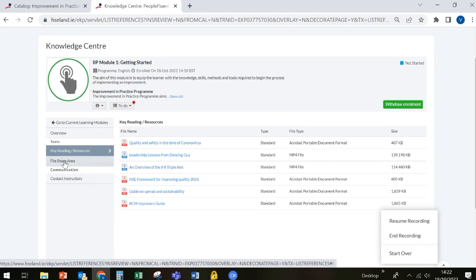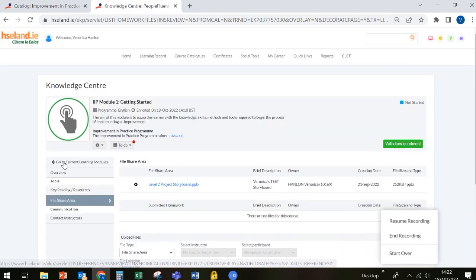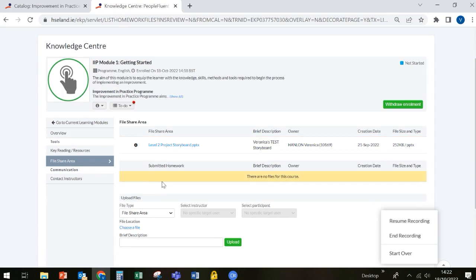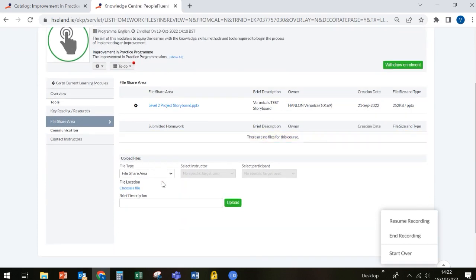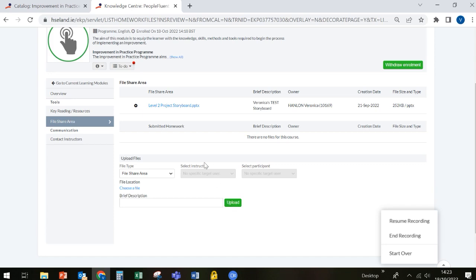You can also access an area called the file share area. This will be an area that you will have to use as part of the program when your facilitators ask you to upload your storyboard. And it's really simple to do that. You click the upload button and it'll bring you to the file manager on your computer. And there you can select your storyboard PowerPoint file and upload it. And it'll appear here in the file share area. And that will be available for your instructors and also your fellow learners to view.